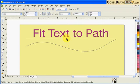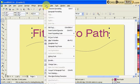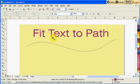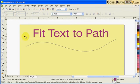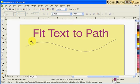Now to demonstrate fitting text to path, I click on the text first, then go to Text and select Fit Text to Path. Once I click that, there's going to be an arrow - CorelDRAW is looking for a path. You click the arrow on the path.